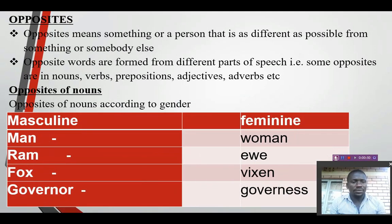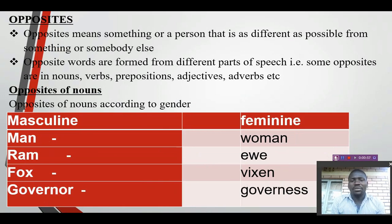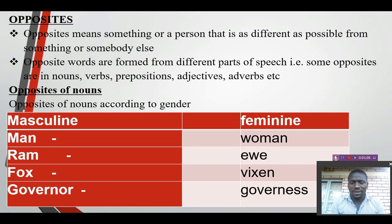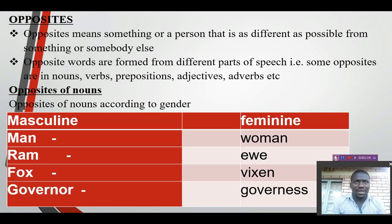Yes, opposites. A simple definition I can give about opposites is that an opposite means something, or a person, that is as different as possible from something or somebody else — somebody who is completely different, something that is contrary to what the other one is, something totally different. That is what we call the opposite of the other. For example, if we say a man and then a woman, because these two things are totally different from each other as possible as it can be.